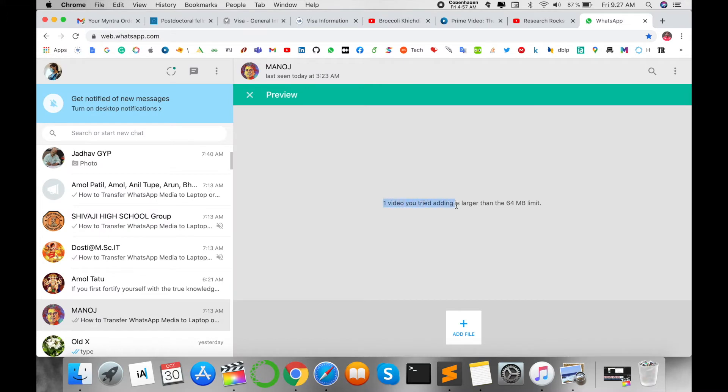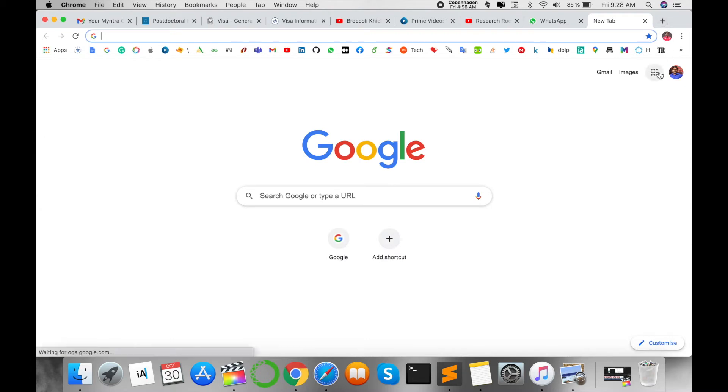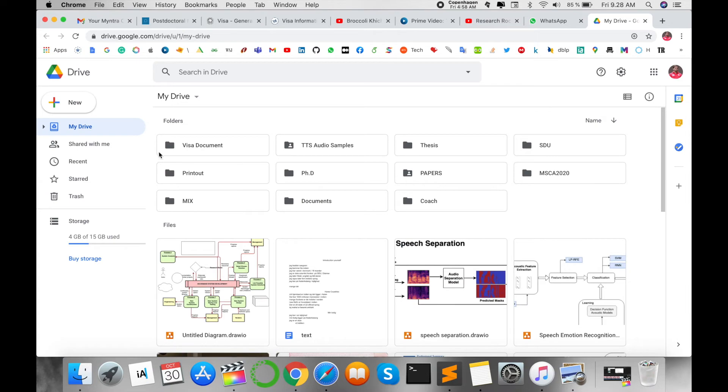video is larger than the 84MB limit, so this video is not uploading here. How to deal with this kind of video? Suppose, for example, I open my Google Drive.